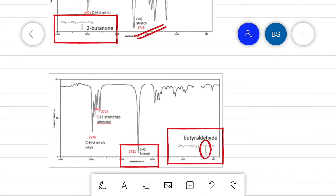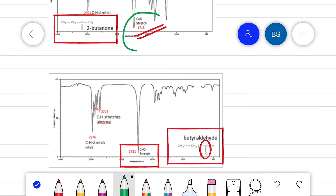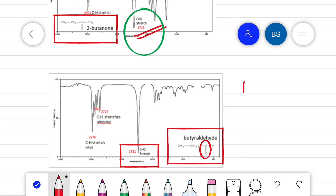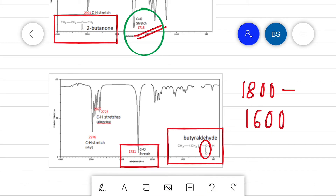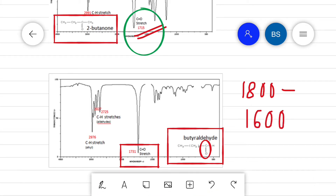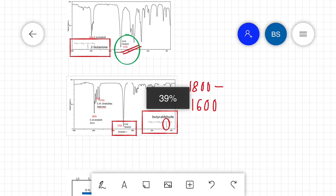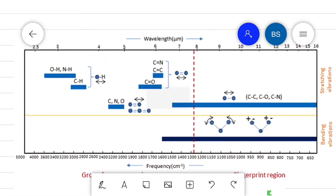These vibration bands ranging from 1800 to 1600 cm⁻¹ serve as a diagnostic marker for the presence of the C=O functional group in a sample. These types of IR bands are called group frequencies — they can tell us about the presence or absence of specific functional groups in a sample.